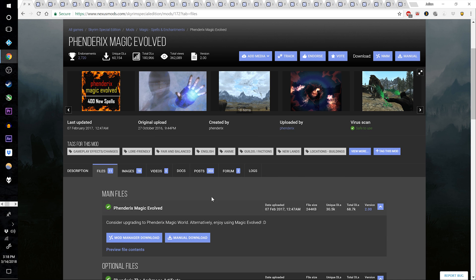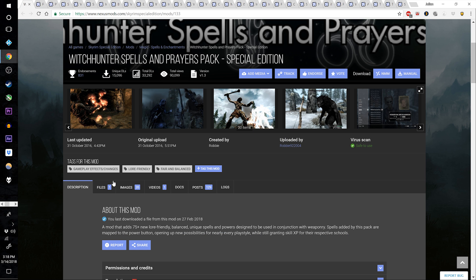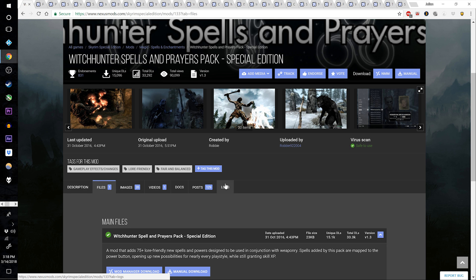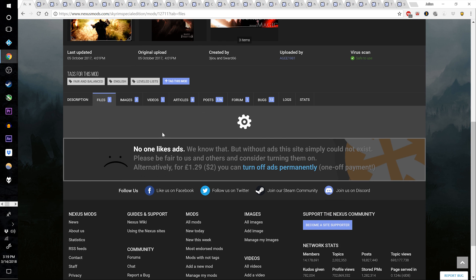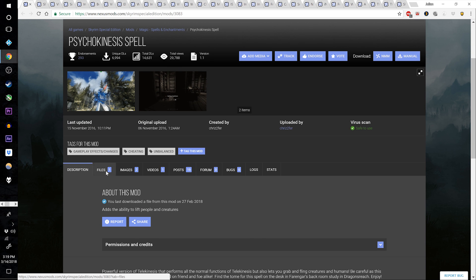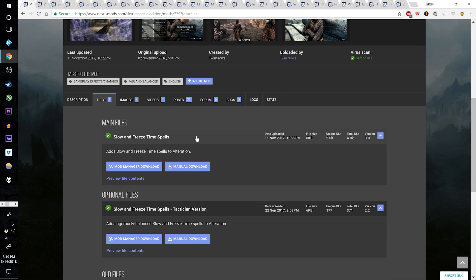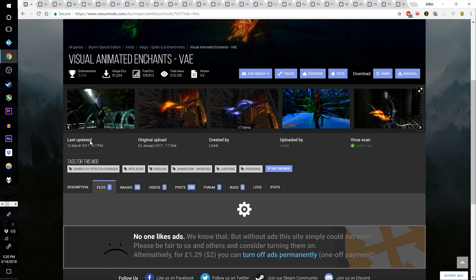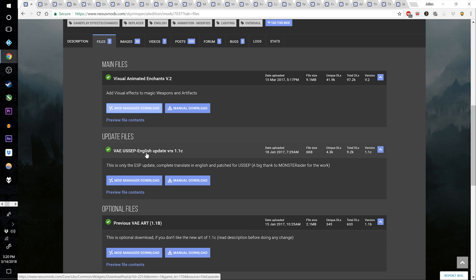Download Fendrix Magic Evolved main file version 2.00. Download Witch Hunter Spells and Prayers Pack Special Edition main file. Download Forgotten Magic Redone, the one and only main file. Download the Psychokinesis Spell main file. Download Slow and Freeze Time Spells top file. Download Visual Animated Enchants (VAE) version 2.00, as well as the VAE Unofficial Skyrim Special Edition English update.